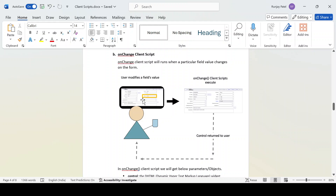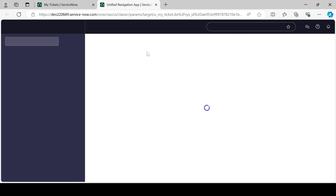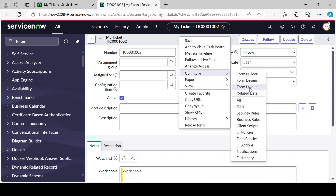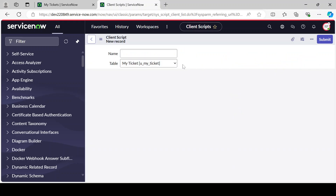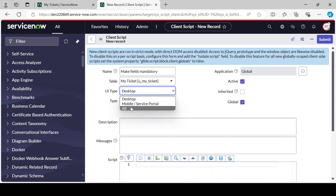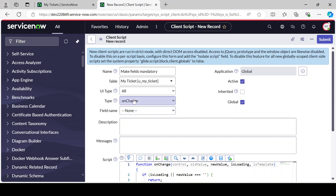Let's talk about some parameters which we get while writing an onChange client script. Let's jump to the ServiceNow instance and create one. We'll make a field mandatory while making a state change. Let's go to client scripts, click New, and give it a name like 'Make Fields Mandatory'. Set the UI type to Both, and the type to onChange.